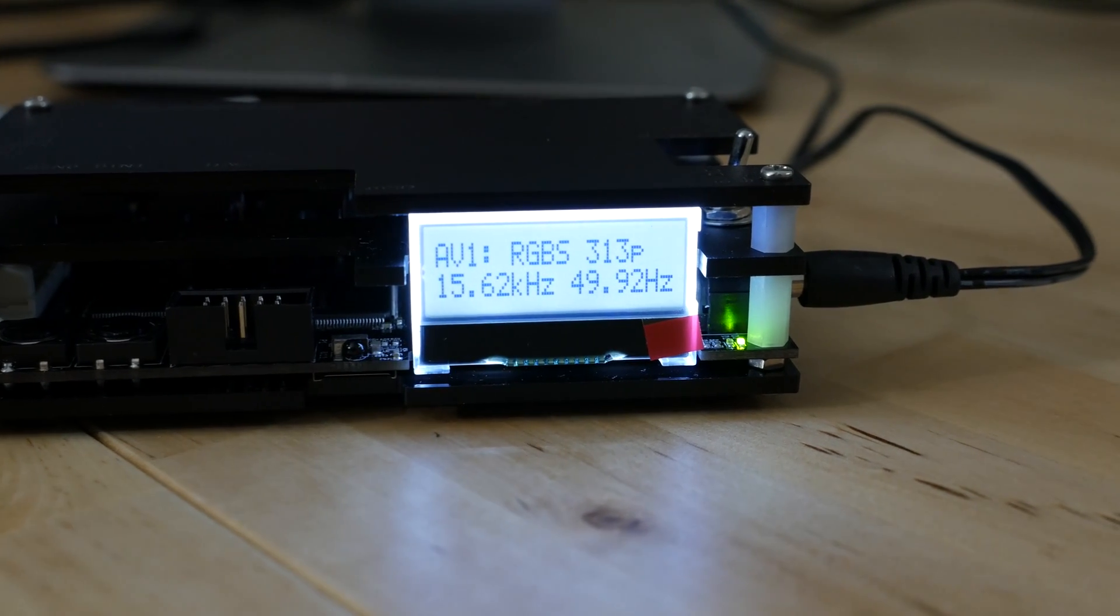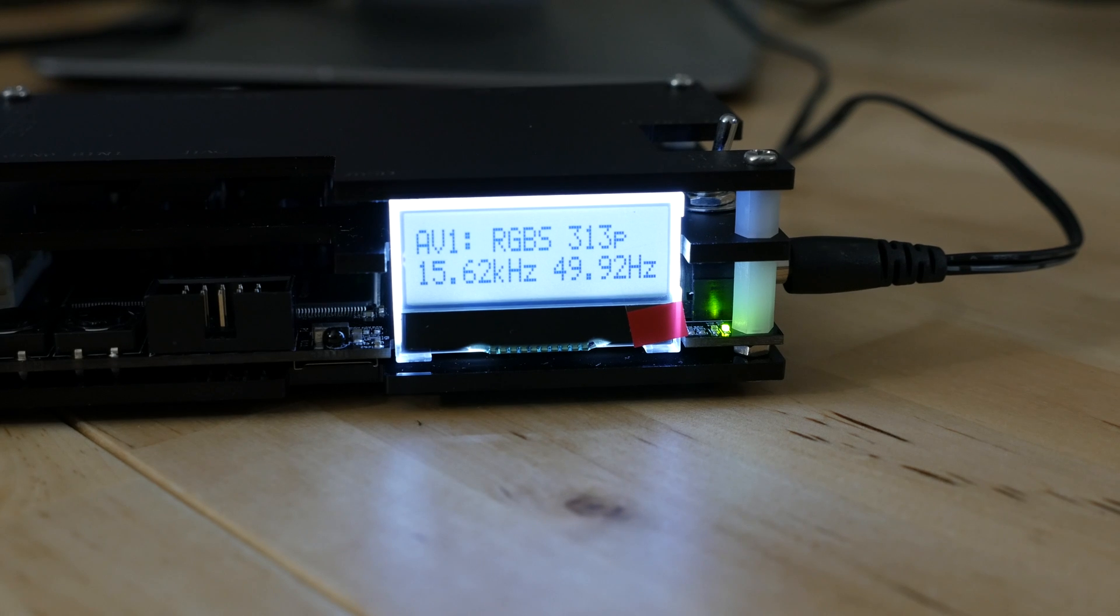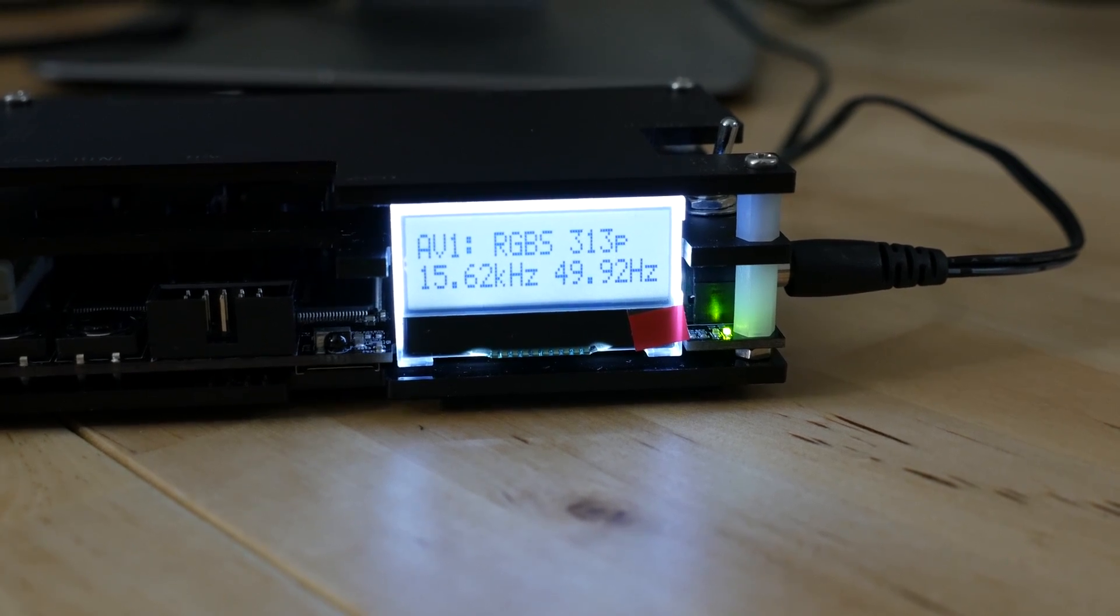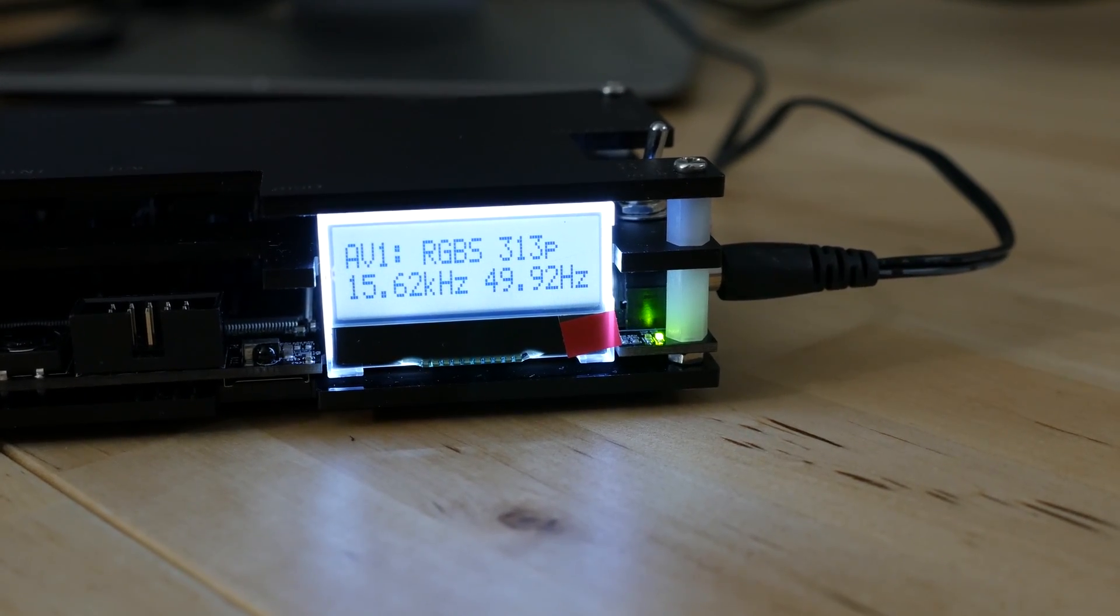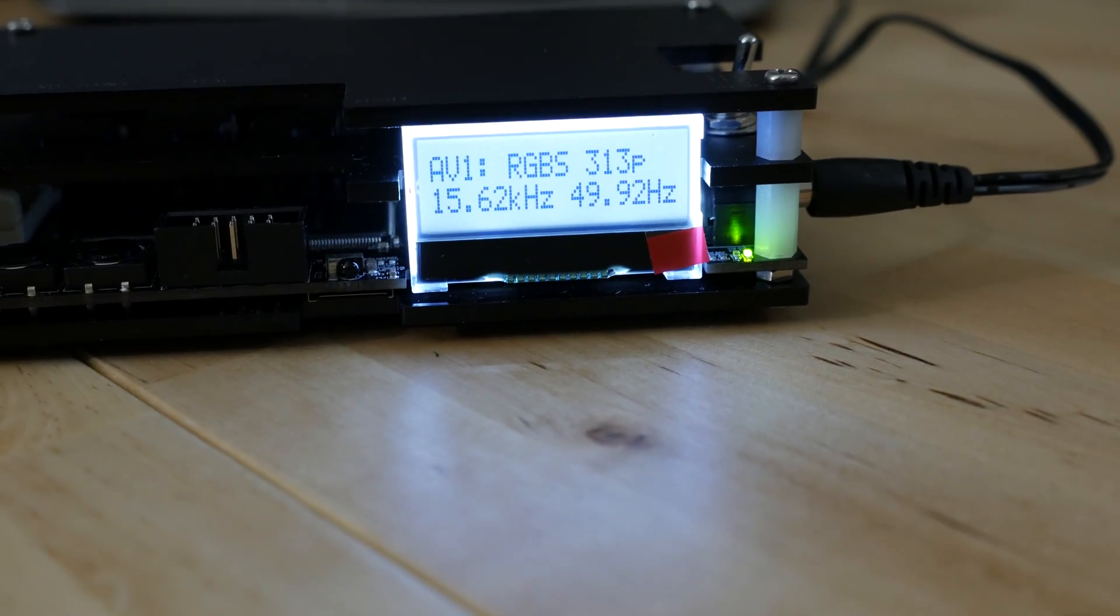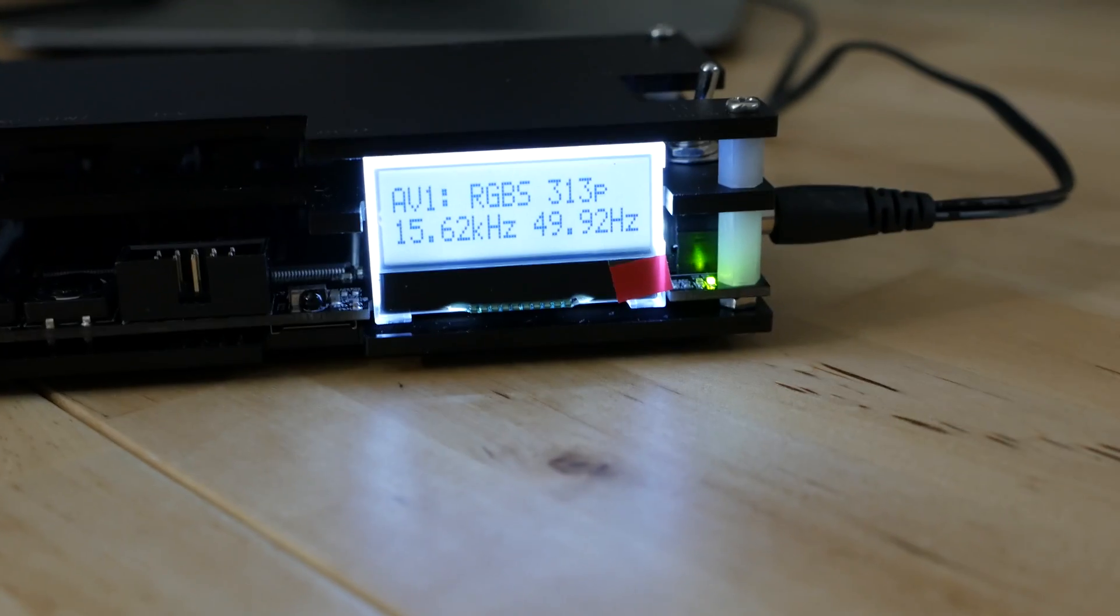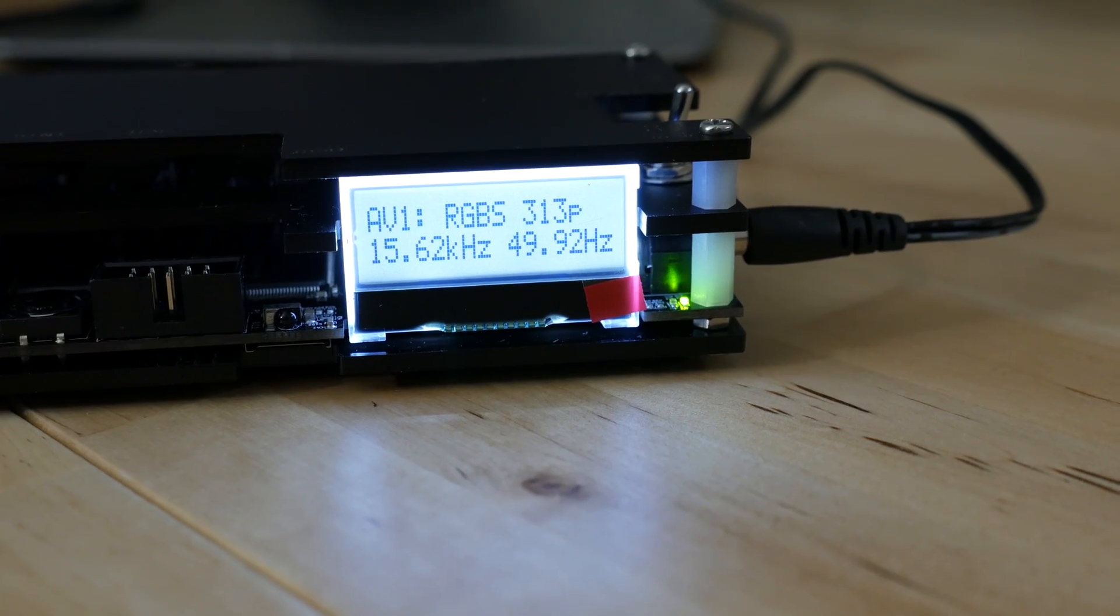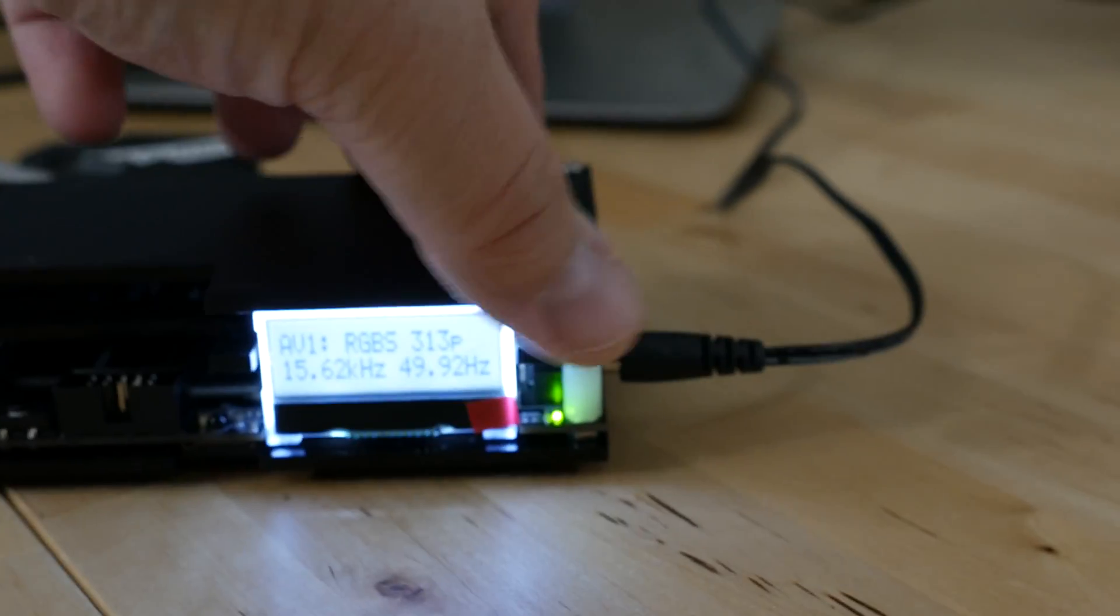Right now I have my Amiga 1200 hooked into the Euro SCART input on the back. As you can see looking at the display, it tells us we're on AV1 which is SCART. The input is RGBS, which is red green blue with composite sync, 313p. So that's our resolution, and then we have our vertical and horizontal scan rates. As you can tell, this is a 50 Hertz machine so it's a PAL unit.